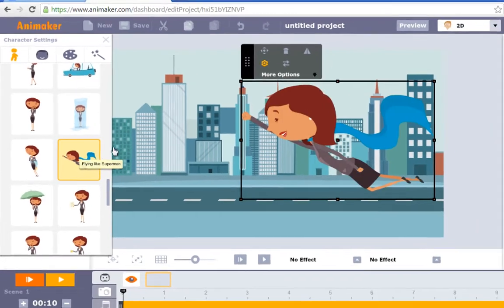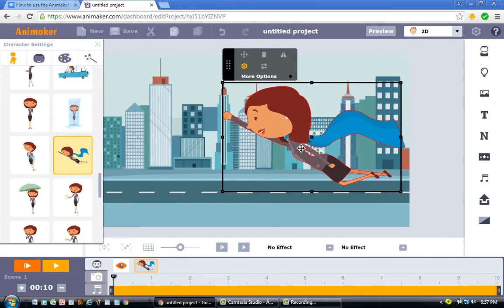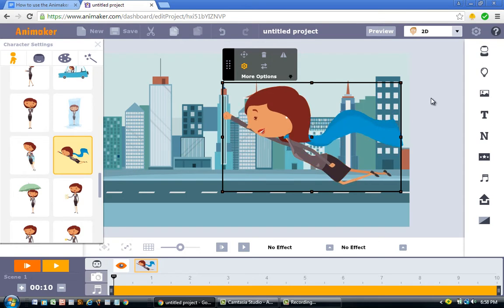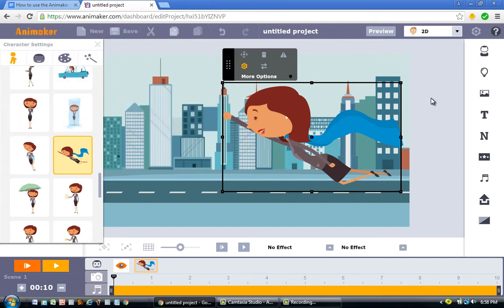Now that you've clicked on the character, let me tell you about the multi-move tool. If you've never used it and don't know what I'm talking about, you need to watch the video called 'How to Animate a Walk Cycle in Animaker' — I really talk about how to use the multi-move tool in detail there. So if you've never used it before, watch that video first. If you've already watched it, you can continue with this one.